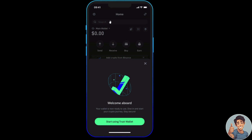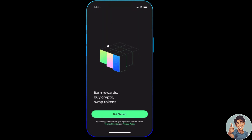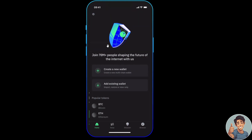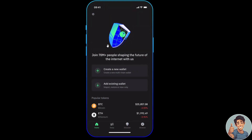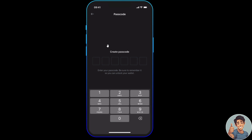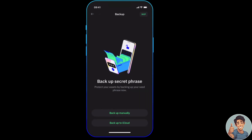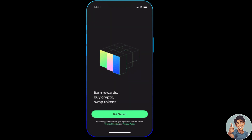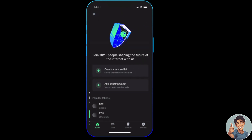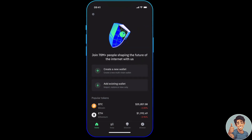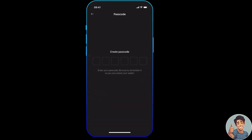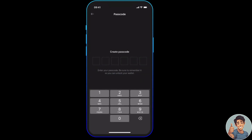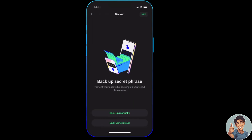Look for Polygon, and once you've selected your Polygon, what will happen is it will automatically generate your address. You can use that Polygon MATIC address on any platform you want to use.